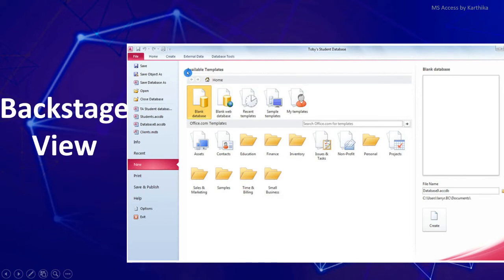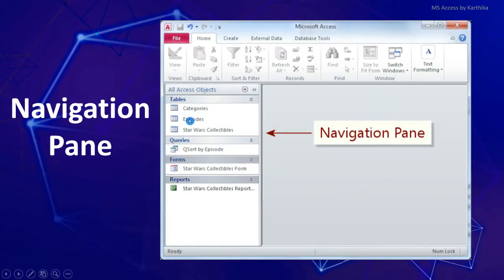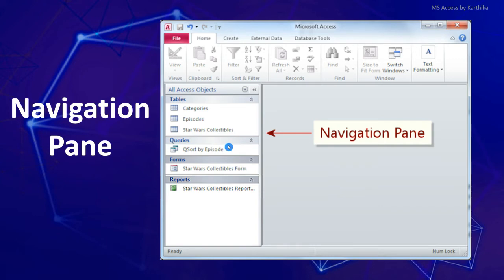Next is the Backstage View — this is the view you get when you click on the File tab. It has options like Save, Save As, Open, Close, Recent, New, Save and Publish, and even the Exit button. Next is the Navigation Pane, available at the left side of the MS Access window, which is used to switch between tables, queries, forms, and reports, since a relational database may have many of these objects.